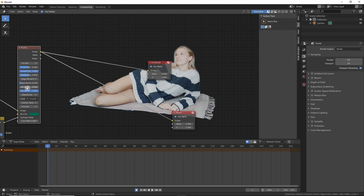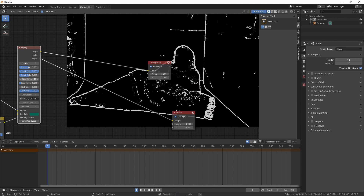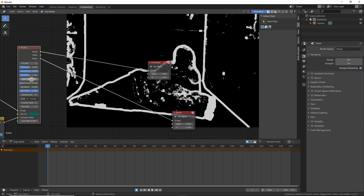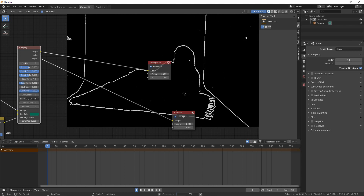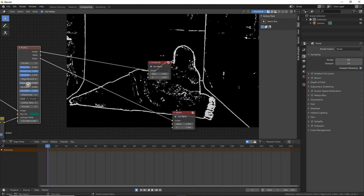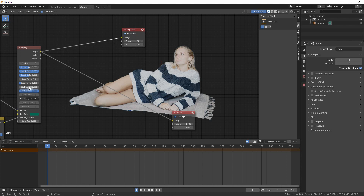Then we have the edge kernel radius and the edge kernel that work for the edges. If you want thicker edges you would increase this value here, and playing with this value it works like tolerance — the higher it is the less tolerant, removing parts that were like real edges. This way you can have a very clean and nice edge, but we're going to leave it to 0.1.